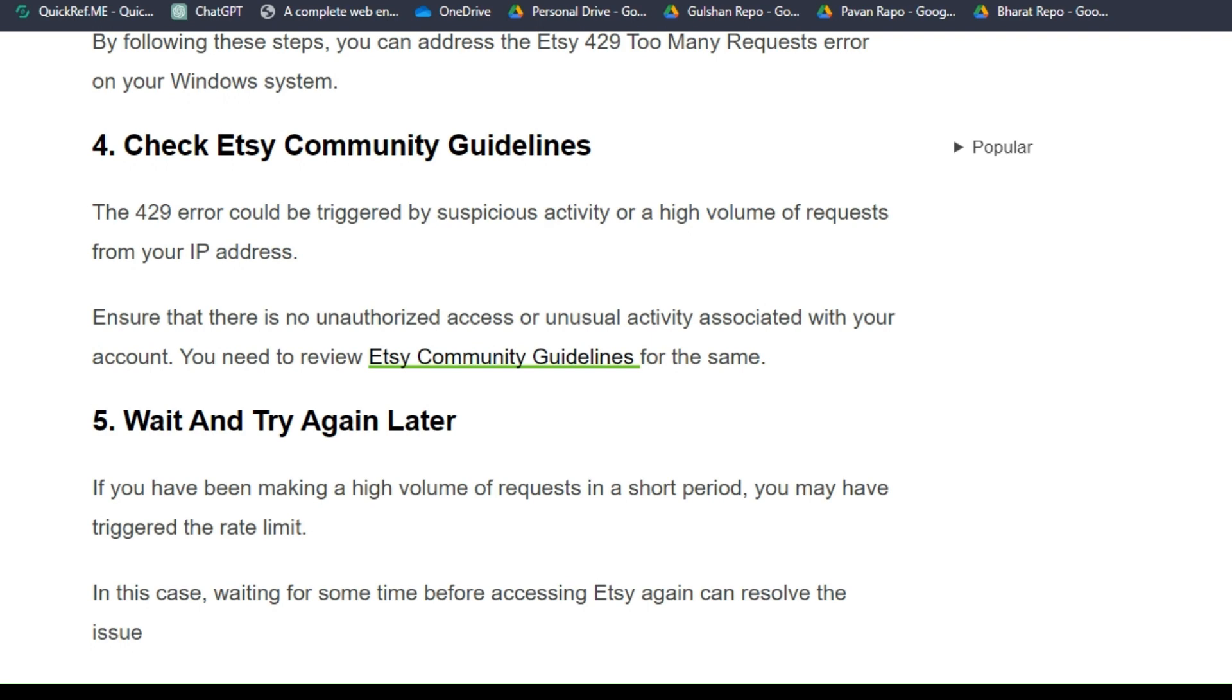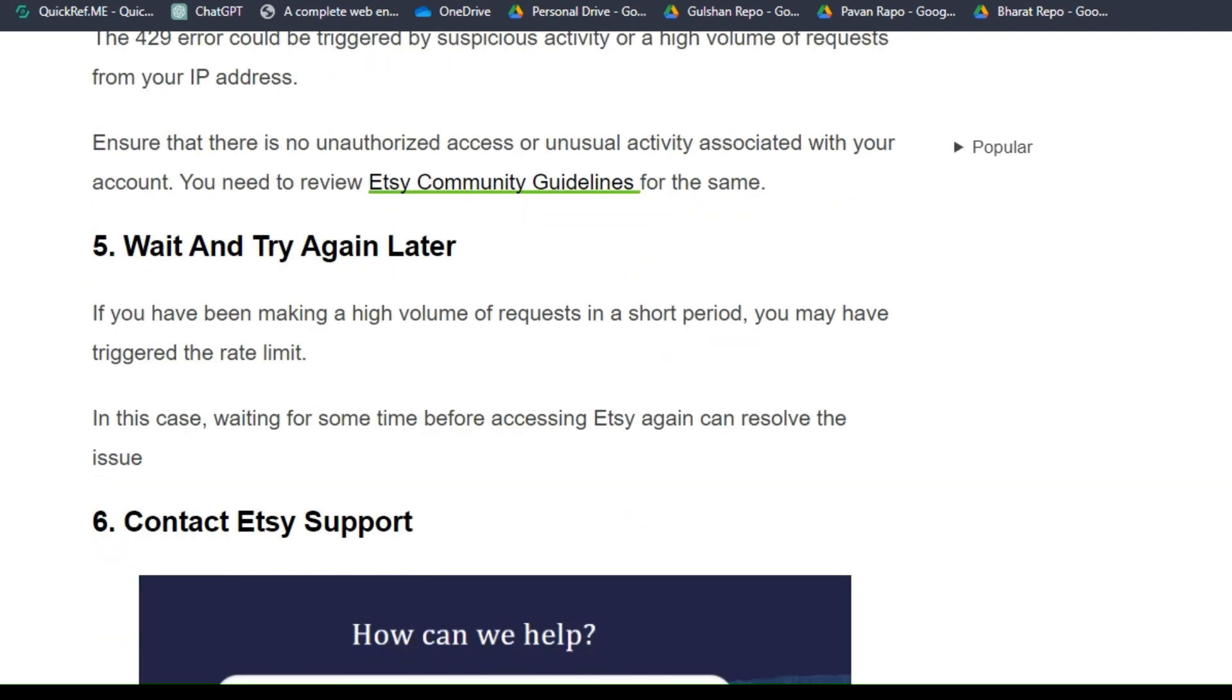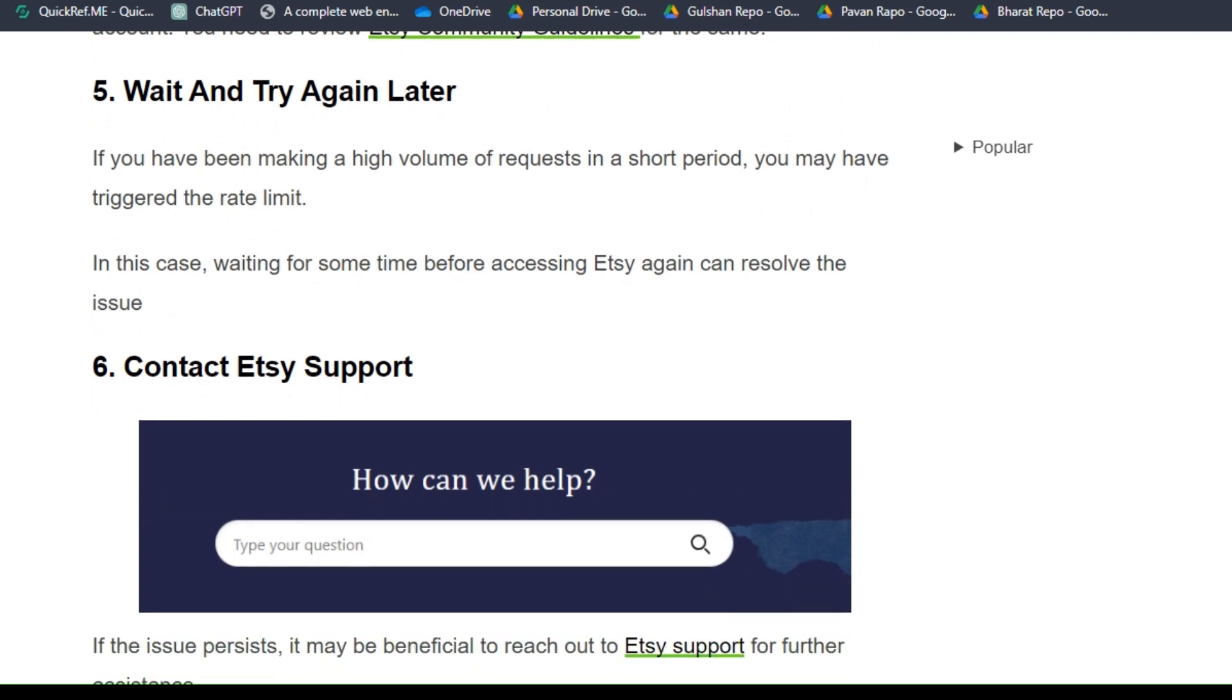Solution five: wait and try again later. If you have been making a high volume of requests in a short period, you may have triggered the rate limit. In this case, waiting for some time before accessing Etsy again can resolve the issue.